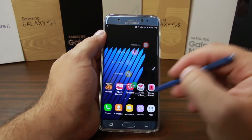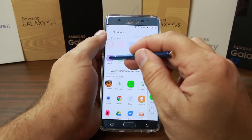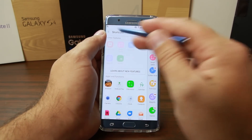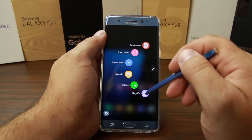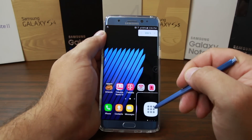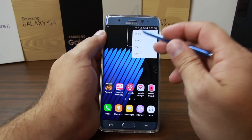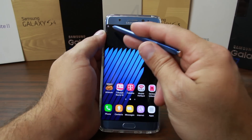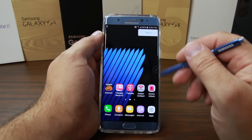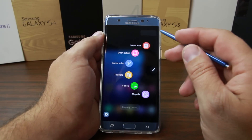Besides that you can add applications to the S Pen menu. There's also the Magnifier — it magnifies whatever you're looking at, making it larger as you hover your pen over it, and you can adjust the magnification up or down. It's okay, but not something I would use personally — maybe an older person might want that feature.